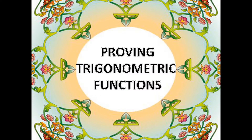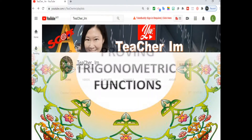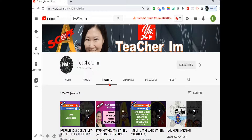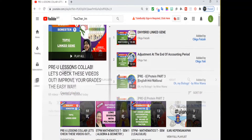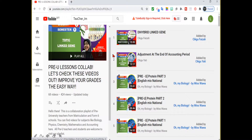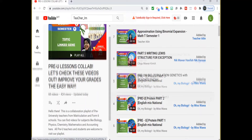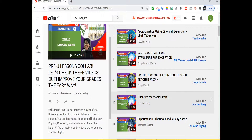Hi there! Today I have a bonus for all my beloved subscribers out there. At the end of this video, I will link you to a very special playlist in my channel. In that playlist, you will see Pre-U Lesson Collaboration. I already found more than 10 Pre-U teachers from all around Malaysia and all these great teachers will be making lots and lots of videos for you.